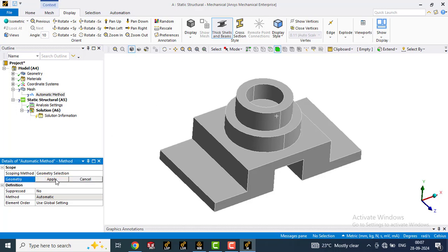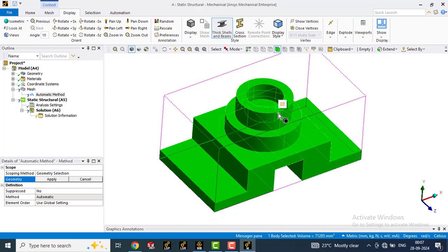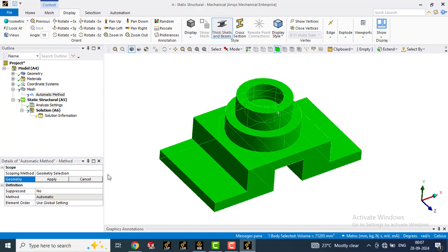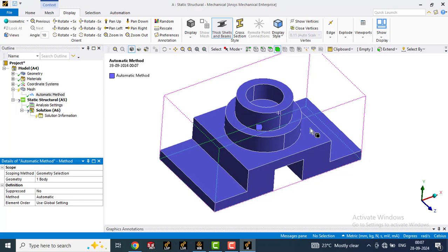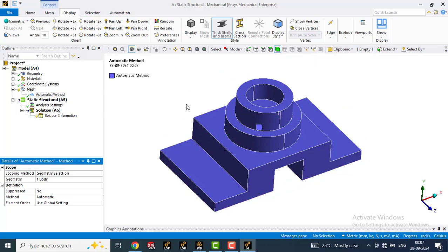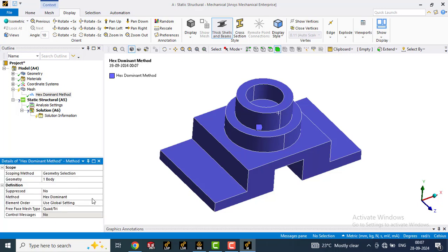In no selection, just click one time and select this geometry. Then go to apply. Now this geometry is selected. In method, instead of automatic, select hex dominant. Now we have defined the type of mesh which we are going to create.